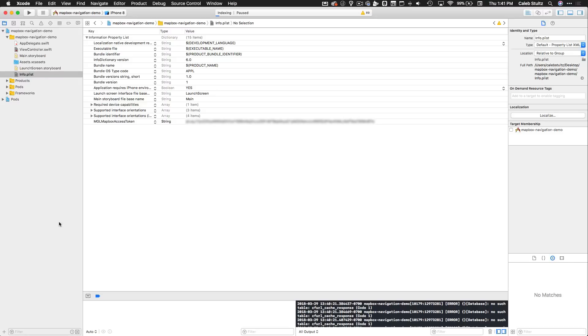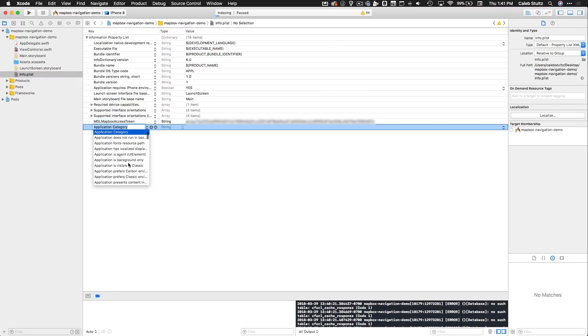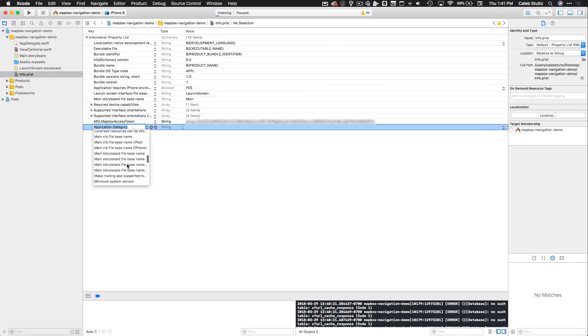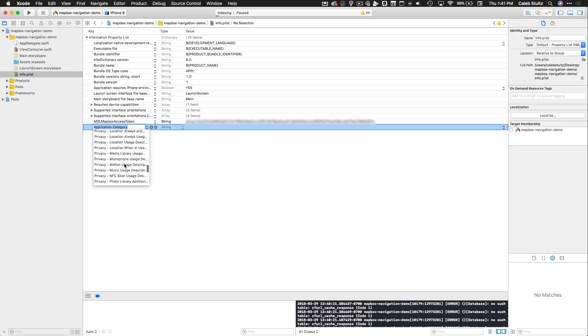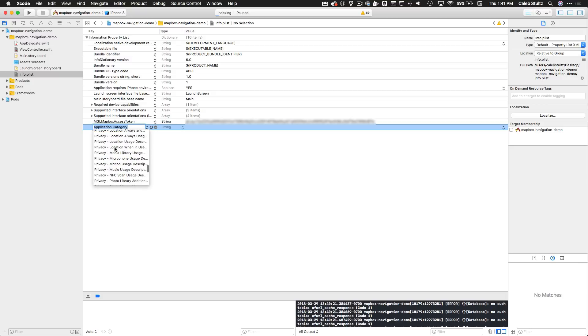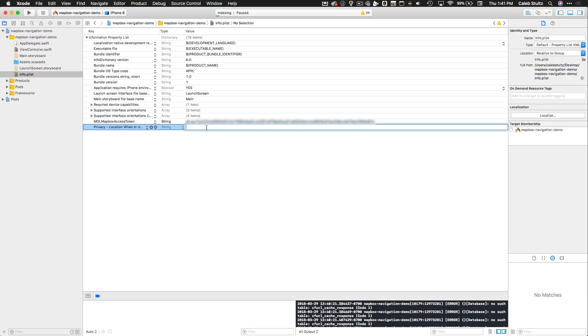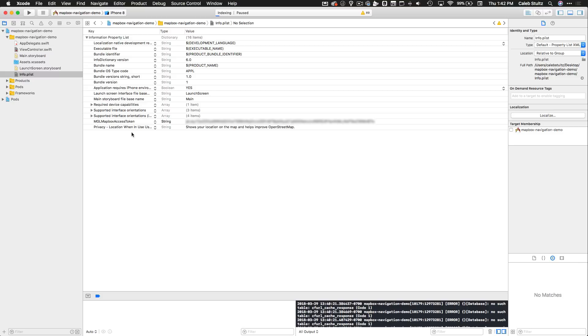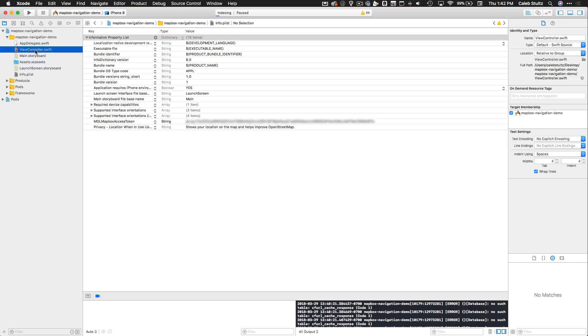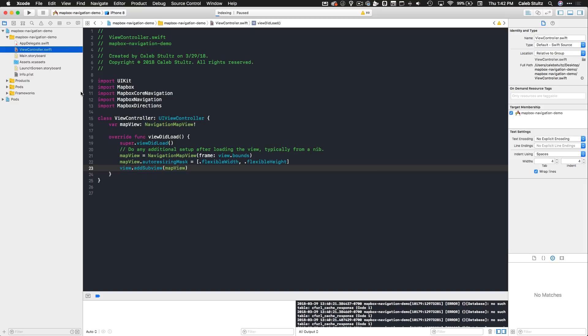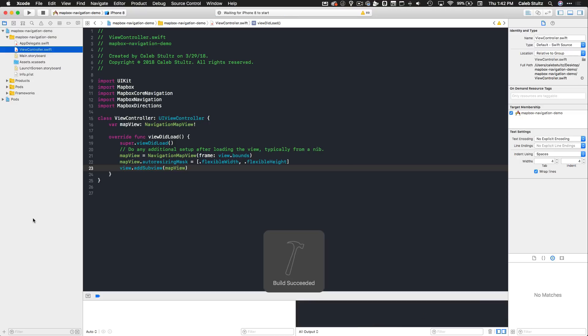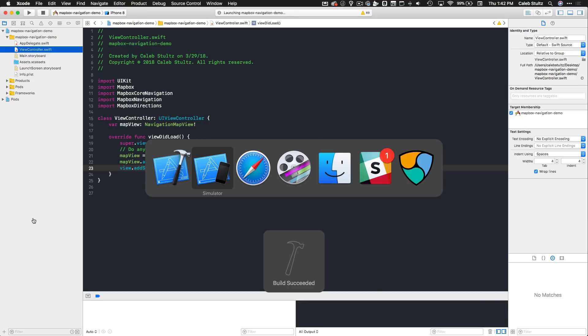Additionally, you're going to need to set up the when in use location key. Choose Location When In Use Usage Description and type something like 'This shows your location on the map and helps improve OpenStreetMap' because it's going to request their location permissions. We are good to go now. Our access token lets us access Mapbox and all of the cool stuff that we have there. Let's build and run this and see how it worked.